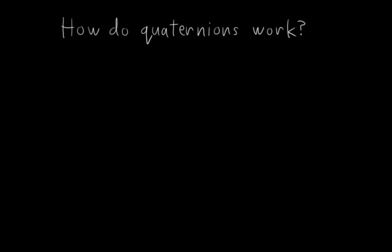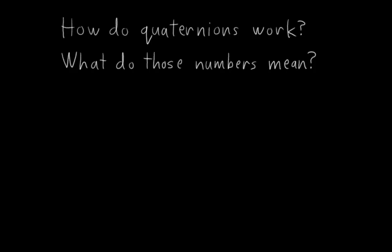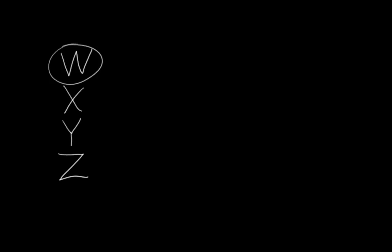But how do they actually work? What do those numbers mean? The first thing that usually throws people off about quaternion rotations is that they have four numbers instead of just three, typically written as w, x, y, z. People usually wonder, what does that fourth number, the w, mean? Well, the answer is that it means the same thing as the other three numbers. That's not a very helpful answer, I know, but it's basically true. There isn't anything special about the w.